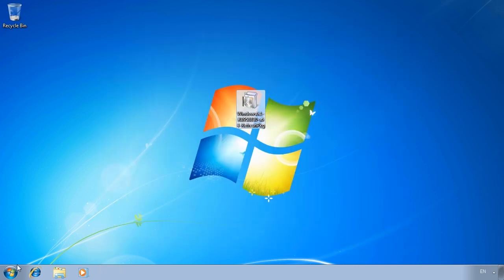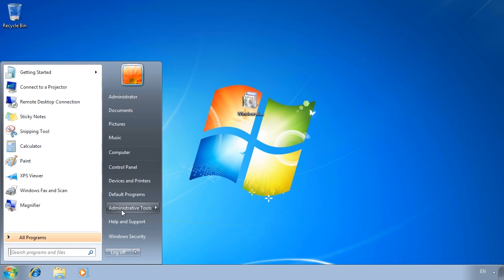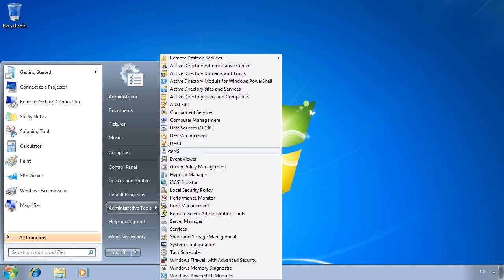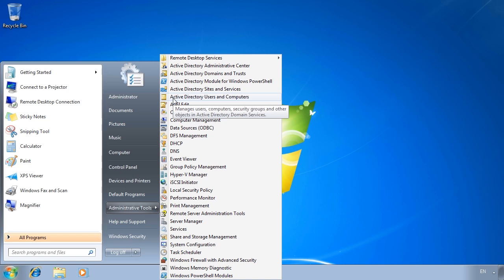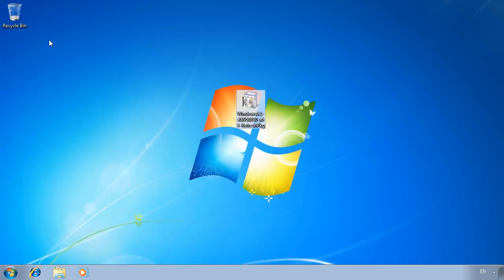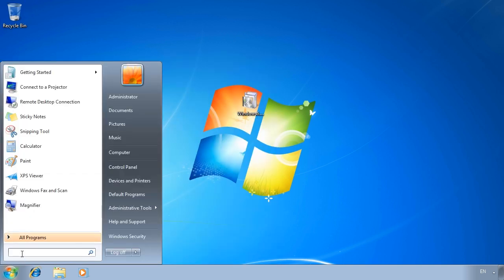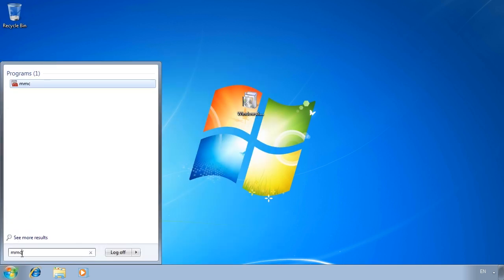Once the install is complete, notice that under Administrative Tools, Active Directory Users and Computers and a number of other tools are available that were not available before. Since these tools have been installed, they are now available to the MMC in the form of a snap-in. To use them, first of all I will open MMC from the start menu.